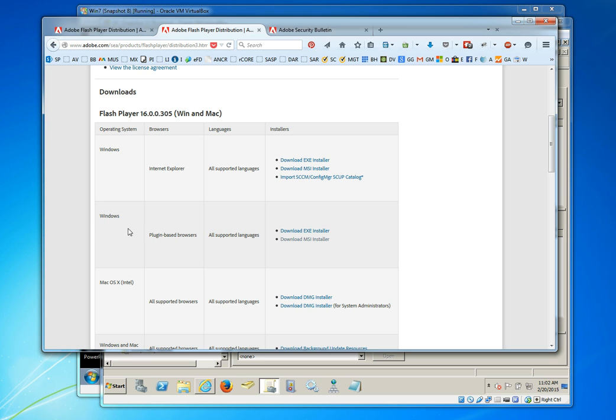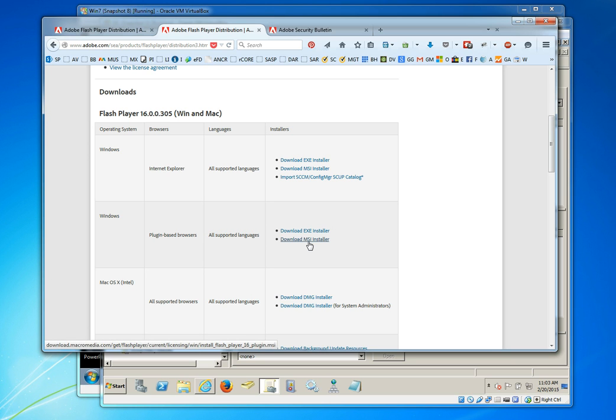The second executable is going to be a plugin-based browser add-in for Flash Player that will work with other browsers that use plugin-based Flash Player add-ons like Firefox, Safari and others.